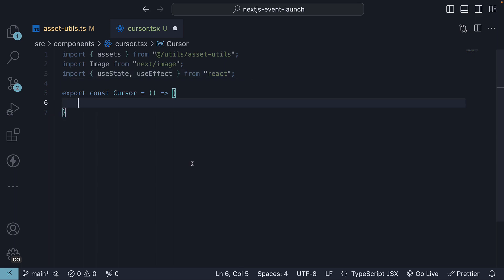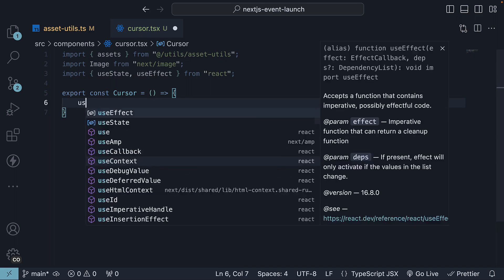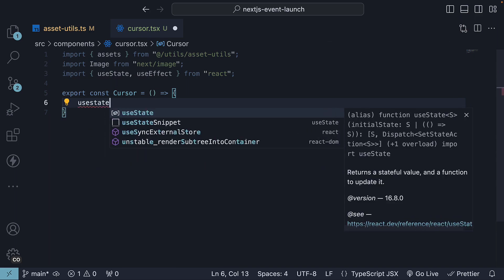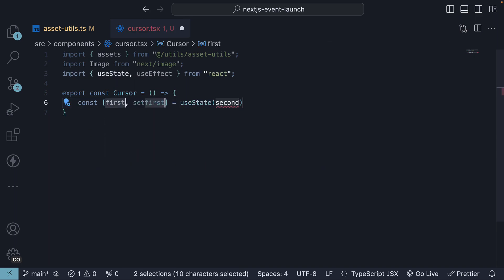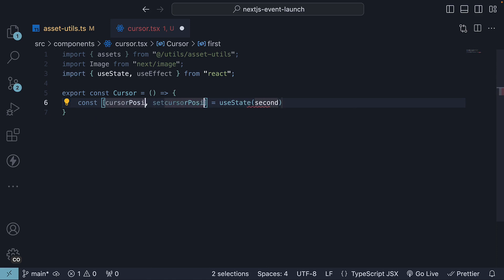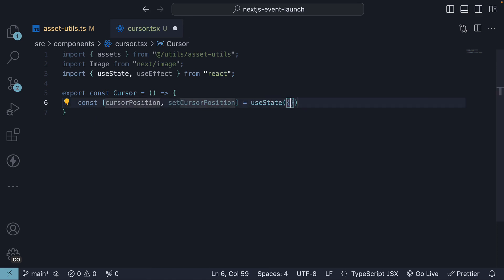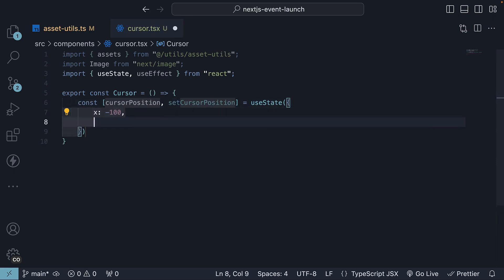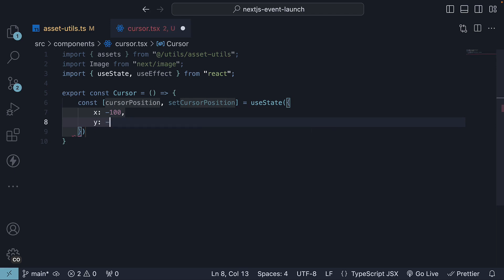Inside the component, initialize a state variable to manage the cursor's position. So useState, let's call it cursorPosition, setCursorPosition and the initial value is an object where we set the cursor coordinates to minus 100 and minus 100. This effectively hides it off screen to the left.